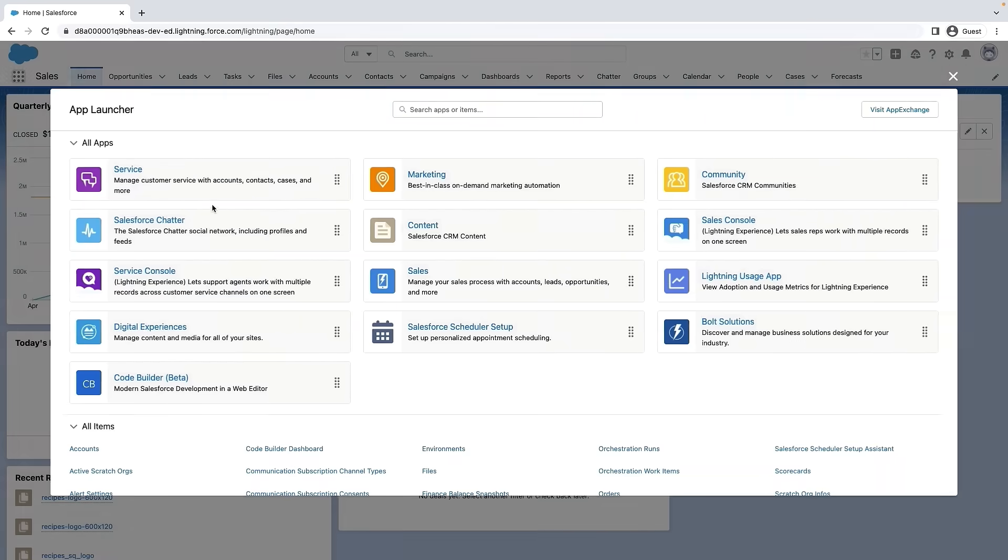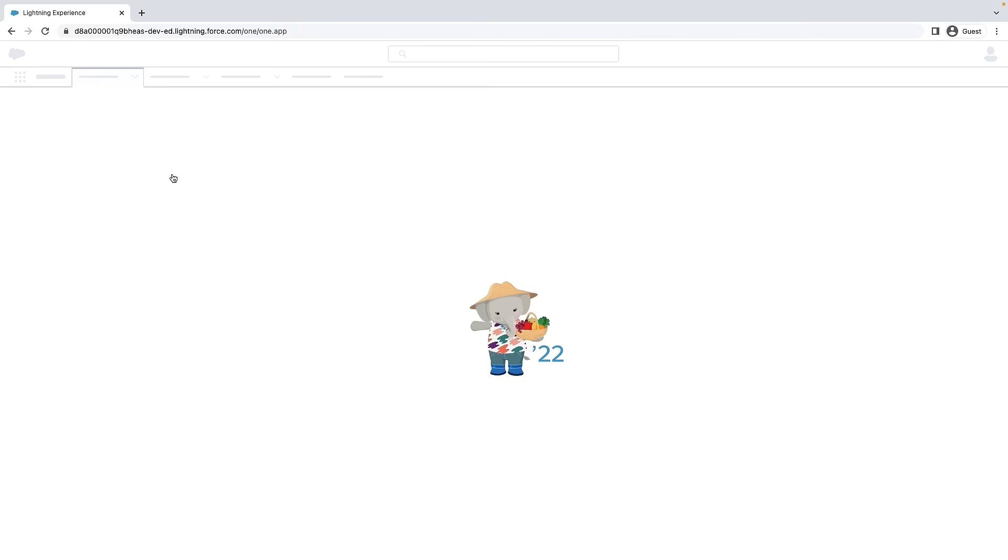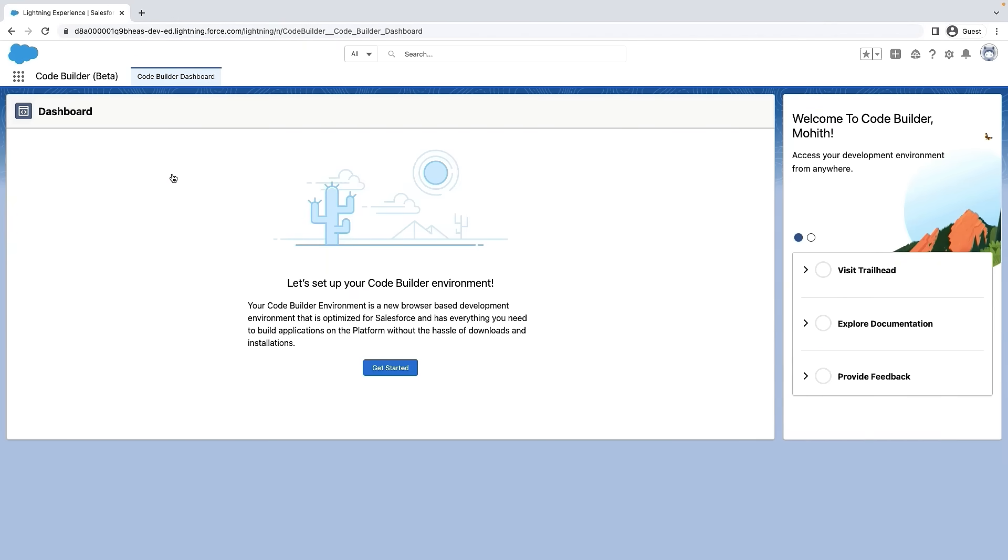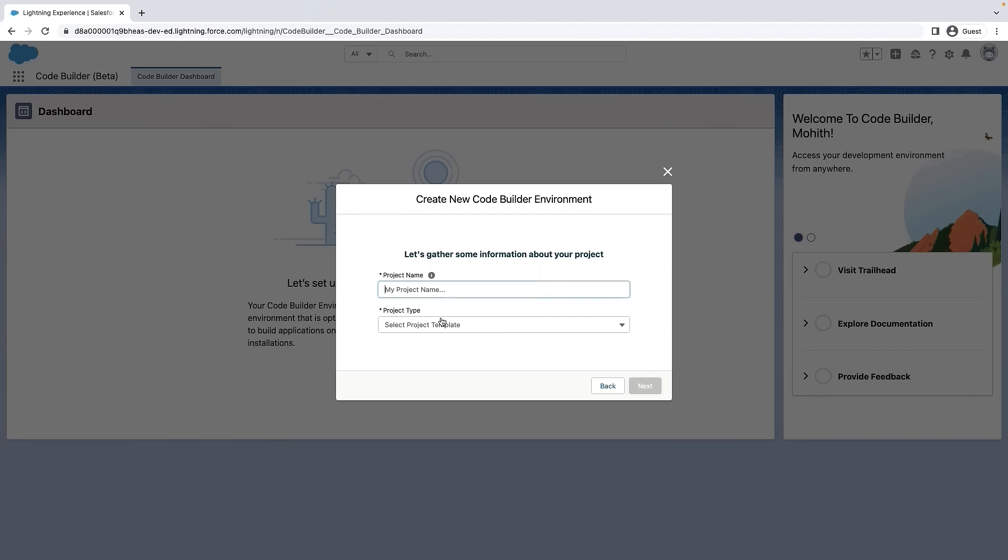Now let's navigate to the CodeBuilder dashboard to create a CodeBuilder environment. Notice that you can either start from scratch or if you have a project in GitHub, you can import to CodeBuilder. For this demo, we'll create a project from scratch. Let's provide the name of the project and select a project template as standard.